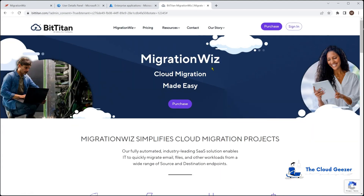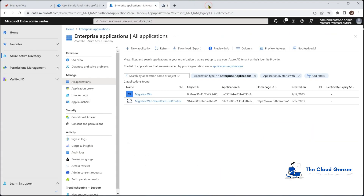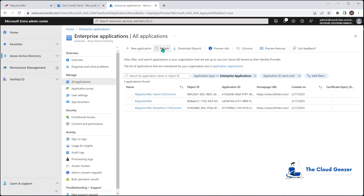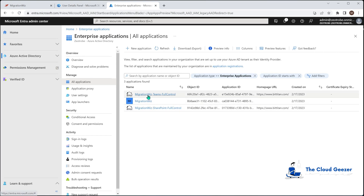We can check whether that's done by going into Enterprise Applications inside Azure. You can see we've already got two entries there, and after hitting Refresh we can see Teams Full Control has appeared. When you finish the migration you may want to go in and remove that access, but for now that is what we need in there.